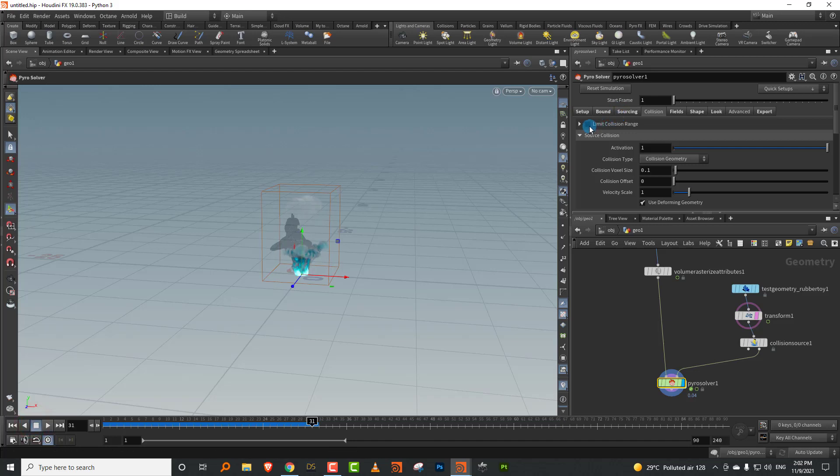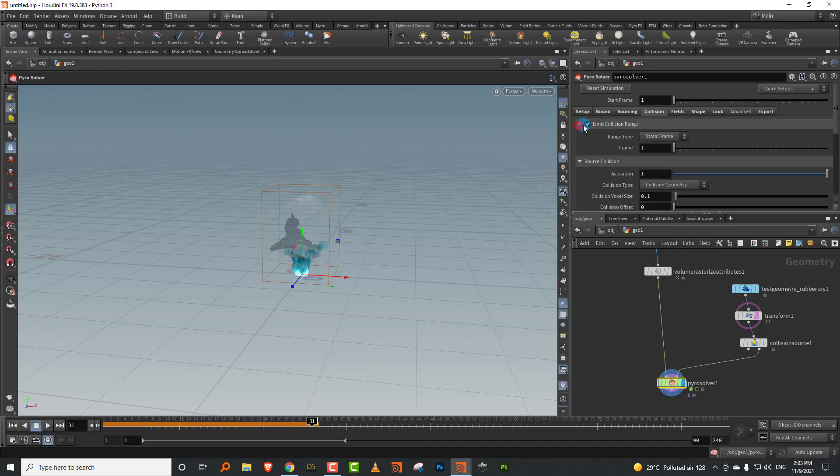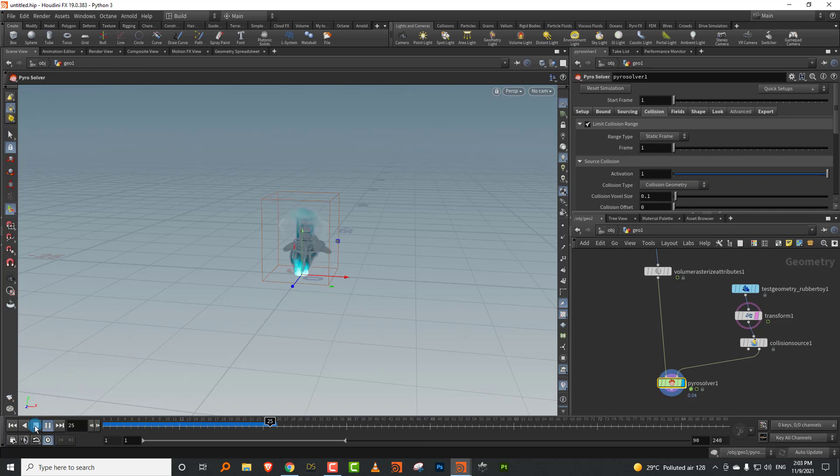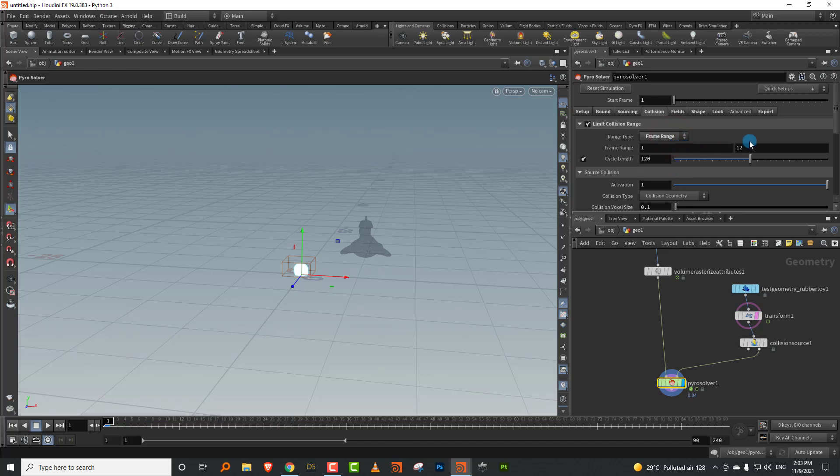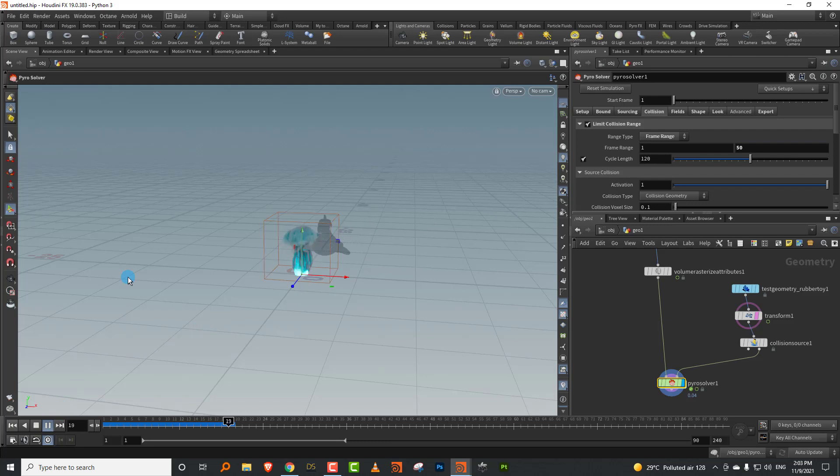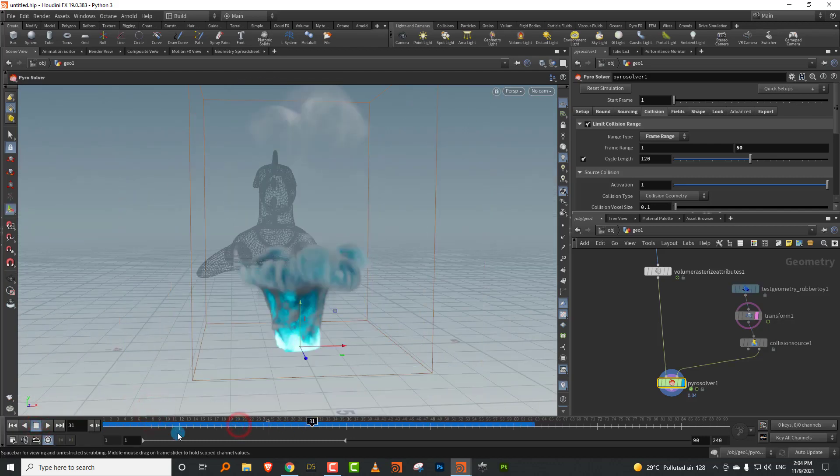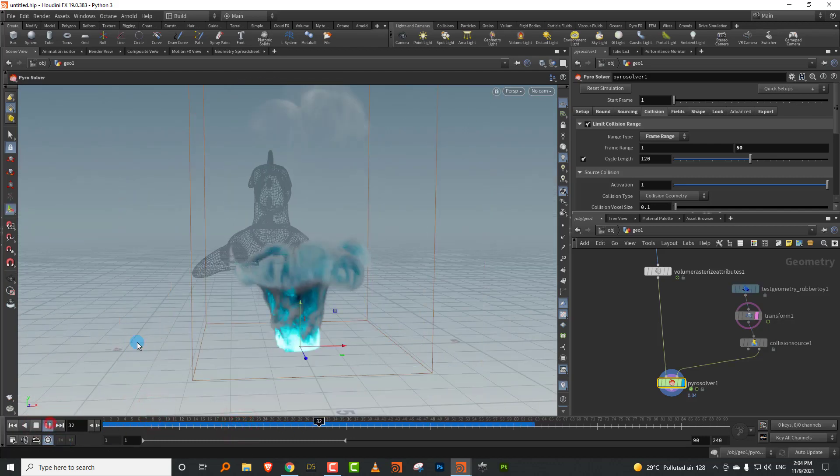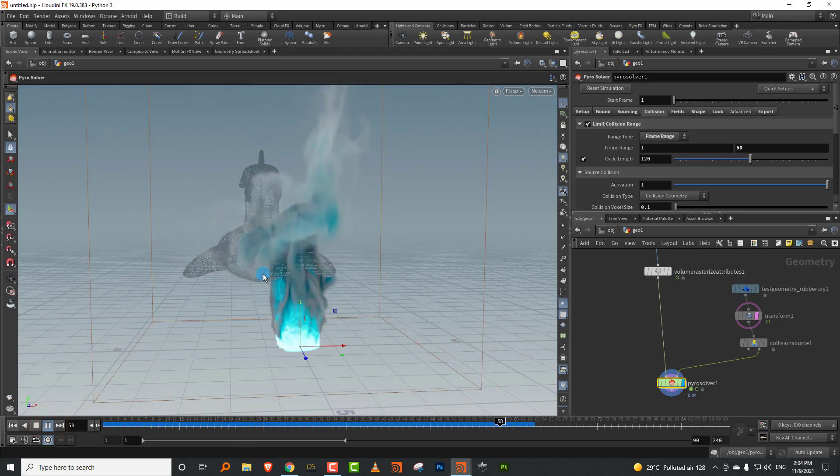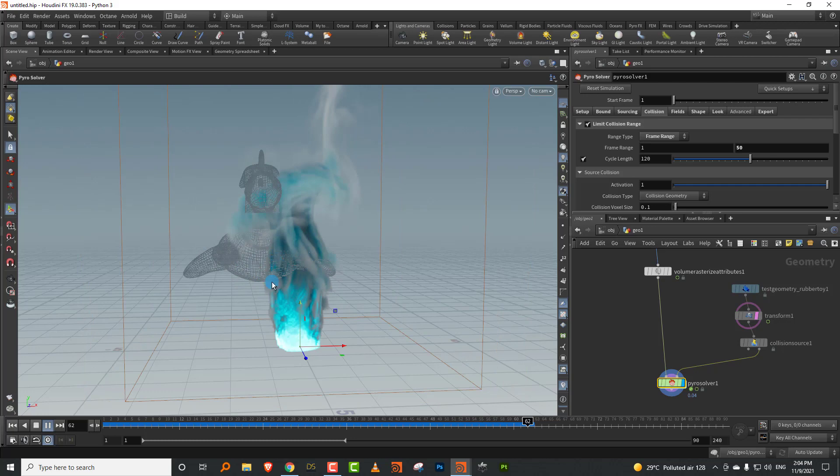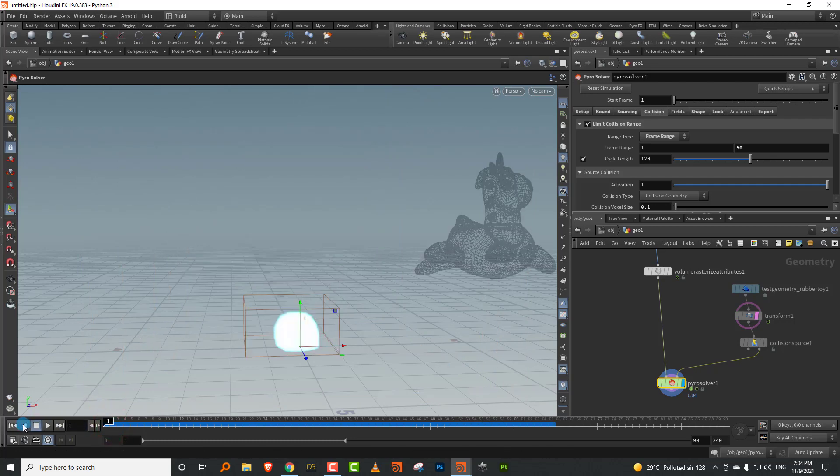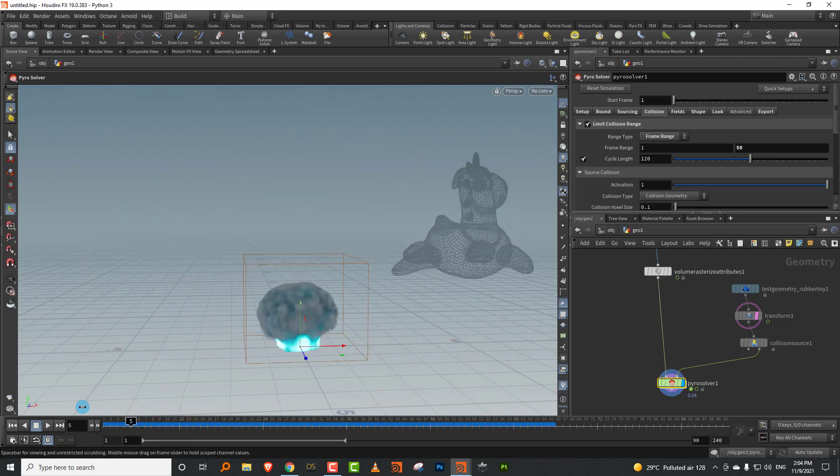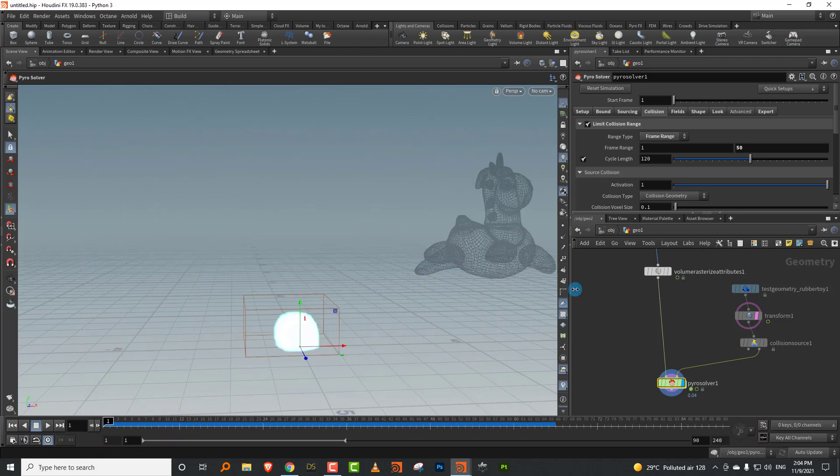But you have options in here where you can limit the collision range as well. If you keep it to static frame, then it won't pick up the animation at all because it's only picking up frame one. So you won't see any collision happening now. If you don't want it to calculate for the whole thing, we can have it do a frame range of zero to 40 or 50. So post frame 50, it stops colliding with this. Now the smoke is just going through it. You can do stuff like that.